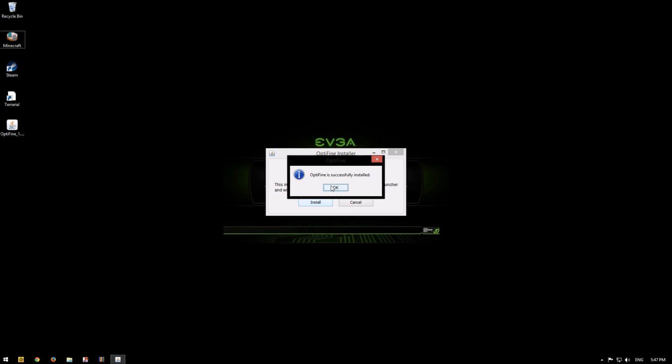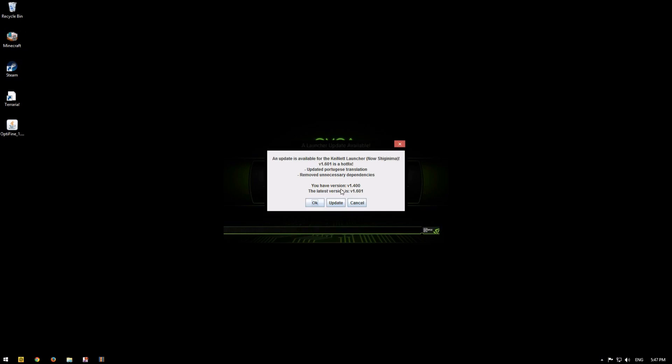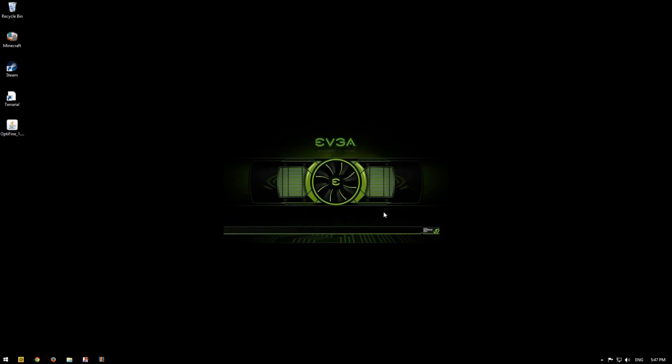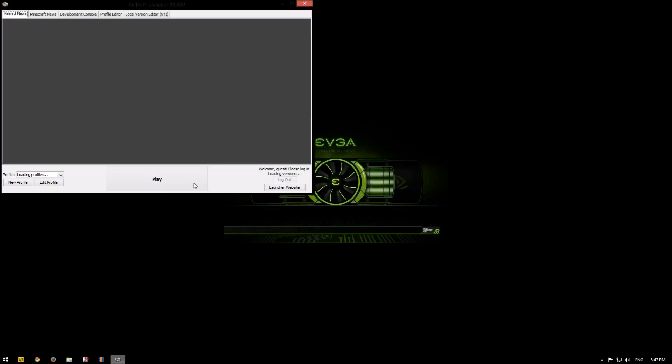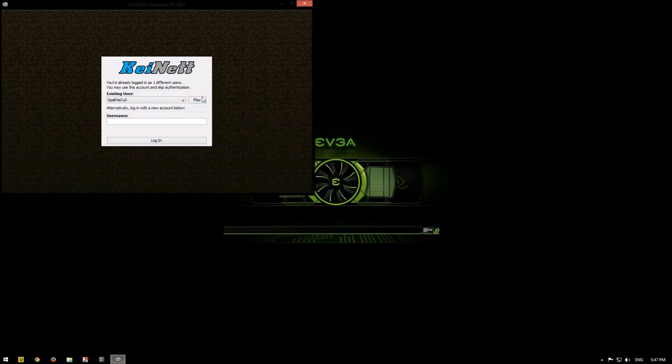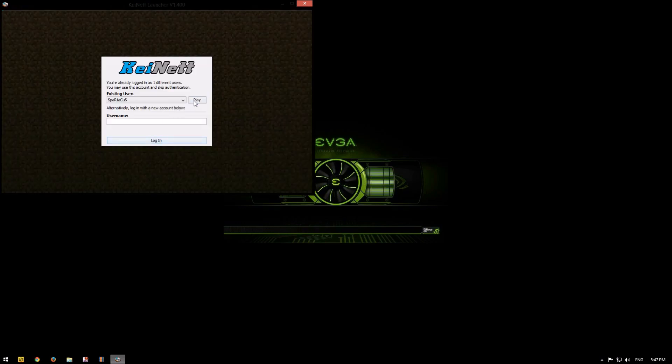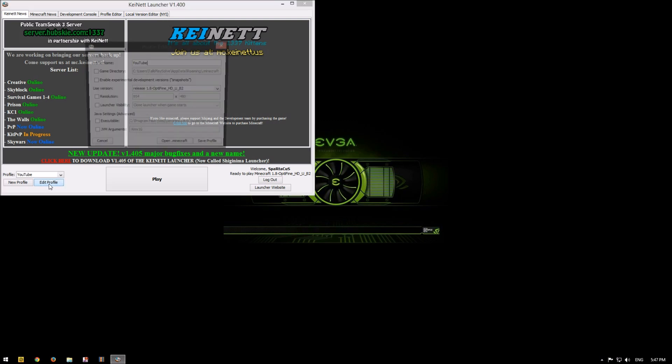This is MSH. Okay, now open Minecraft. And now click on edit profile.